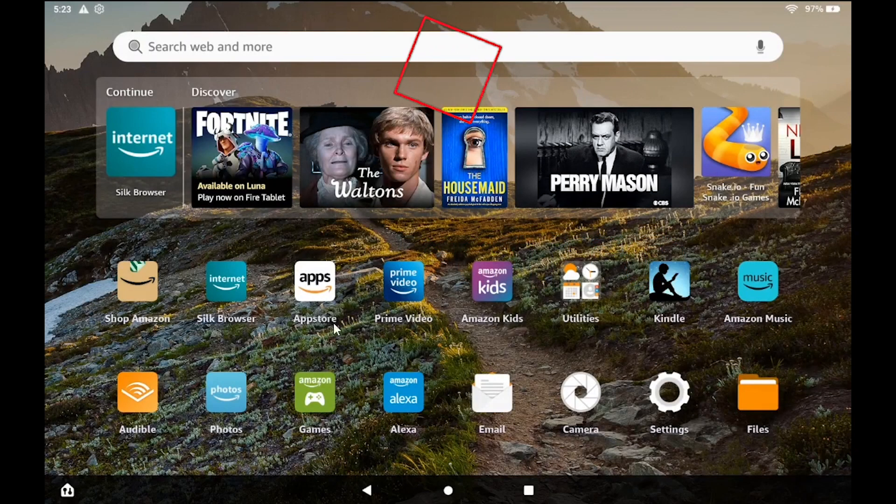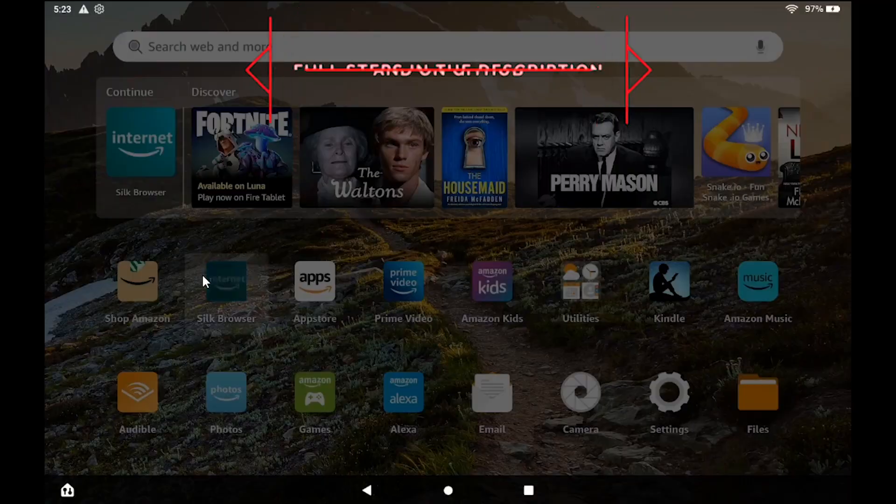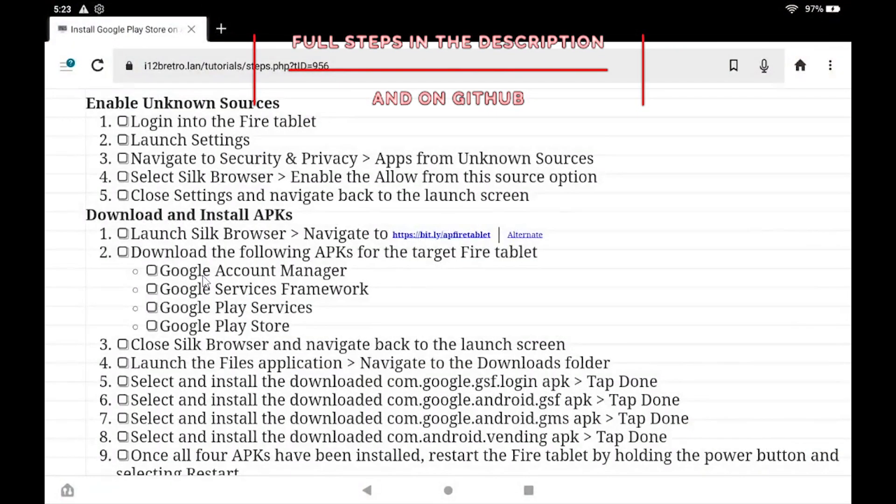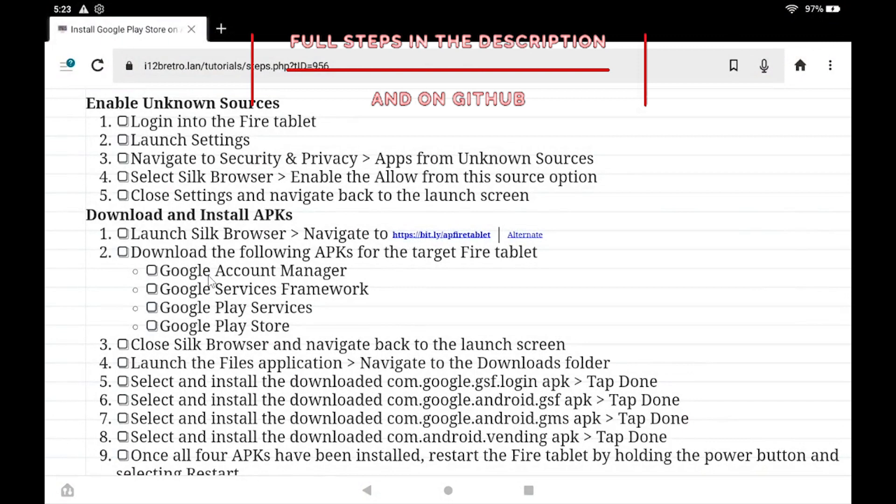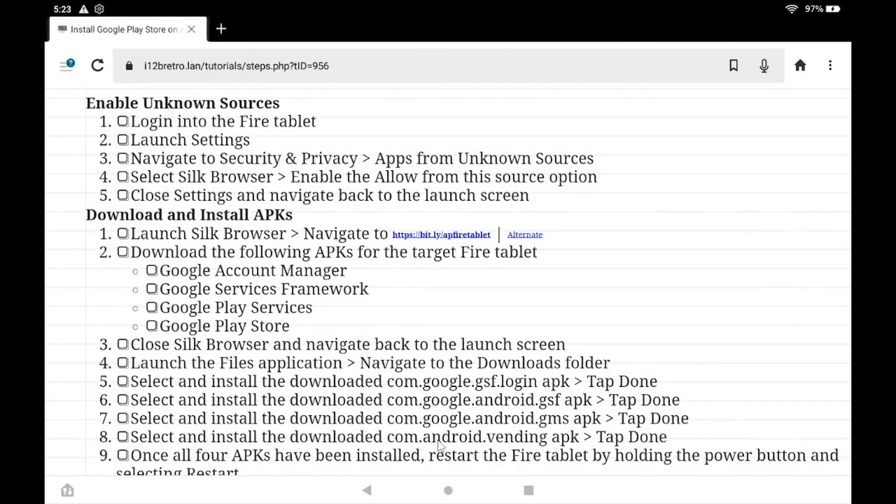Hey everybody, it's iWantToBeRetro. Today we're going to take a look at installing the Google Play Store on an Amazon Fire HD tablet.